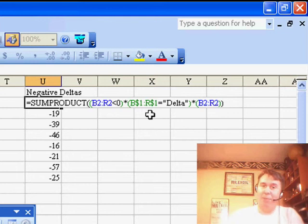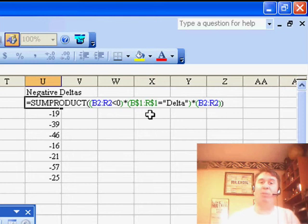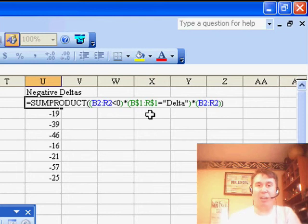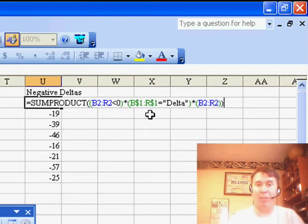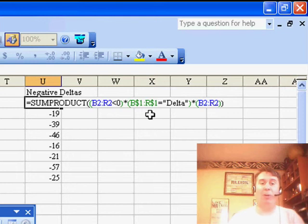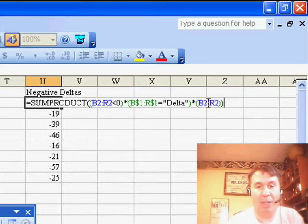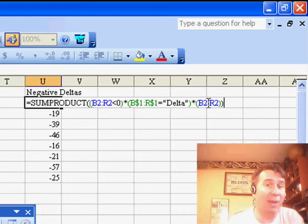When we ask Excel to multiply these two arrays together — the first array of random trues and falses, and the second array of false, true, false, true — when both are true, we get a 1, and when either one is false, we get a 0. We end up with an array of 0s and 1s, and when we multiply that by the numbers in B2 to R2, it gives us only the negative delta numbers.